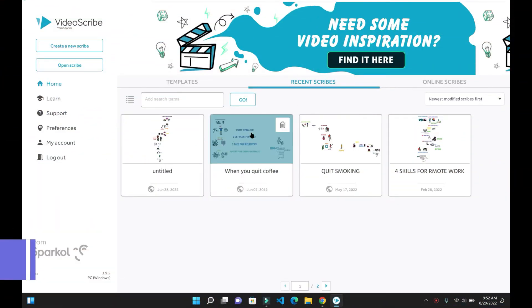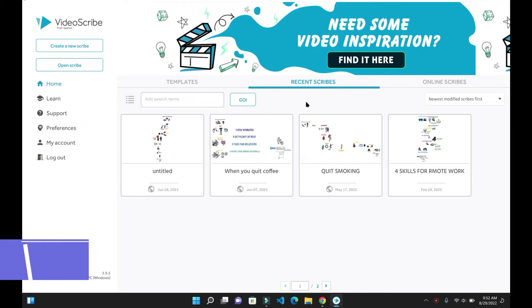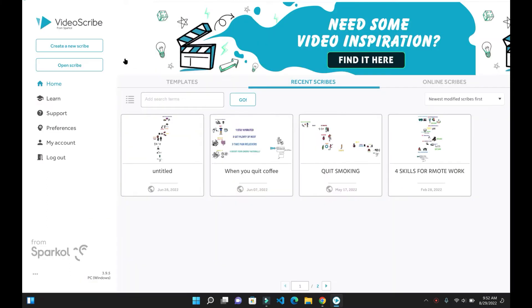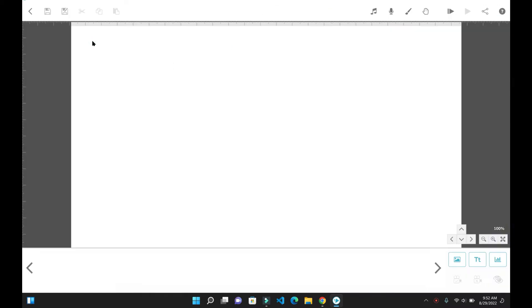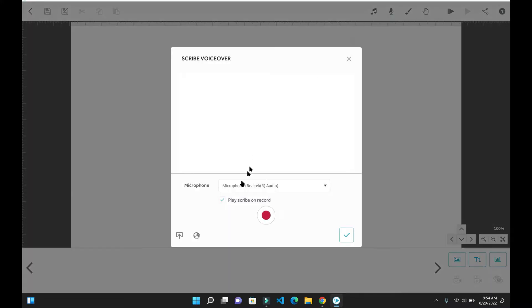Moving on to step number four is animation. The animation software that I use is called VideoScribe. There are different pricing options, so make sure to pick the best one that fits your needs. Once you have VideoScribe open, go to the top left corner where it says Create a New Scribe. Now we're going to import our voiceover that we created earlier. In order to do that, we go in the top right corner where you see your microphone icon.